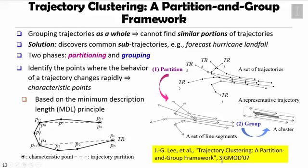This is an interesting algorithm published in SIGMOD 2007 called the Trajectory Clustering Partition and Group Framework.